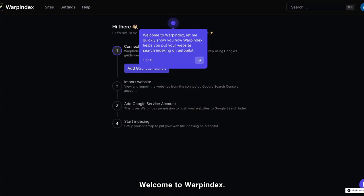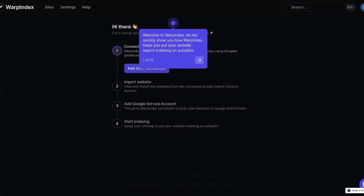Welcome to Warpindex. Let me quickly show you how Warpindex helps you put your website search indexing on autopilot.